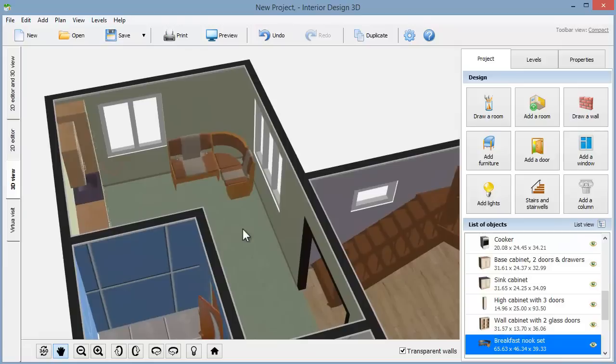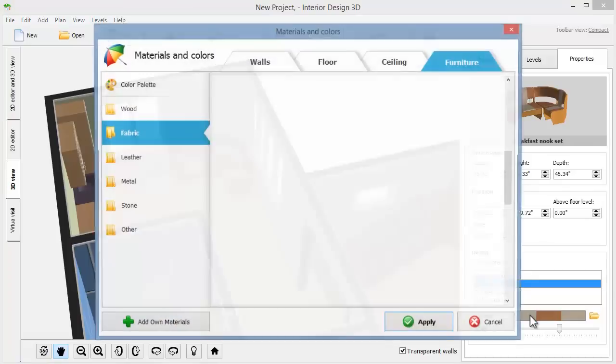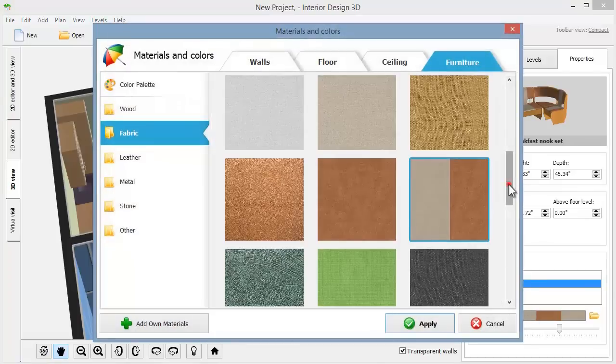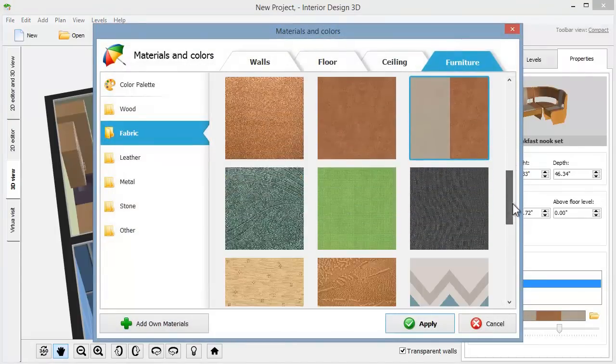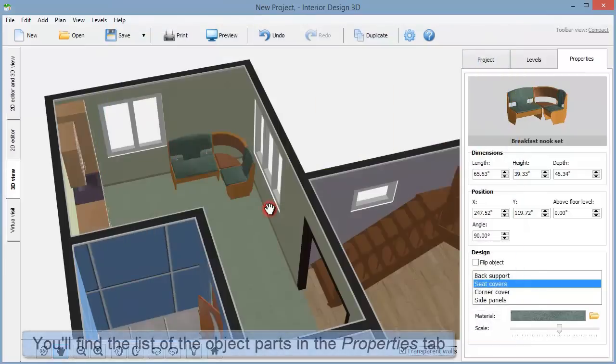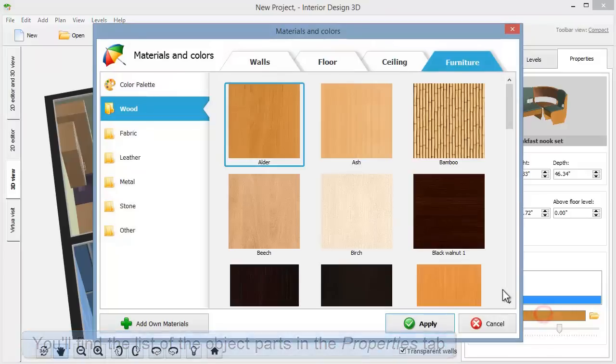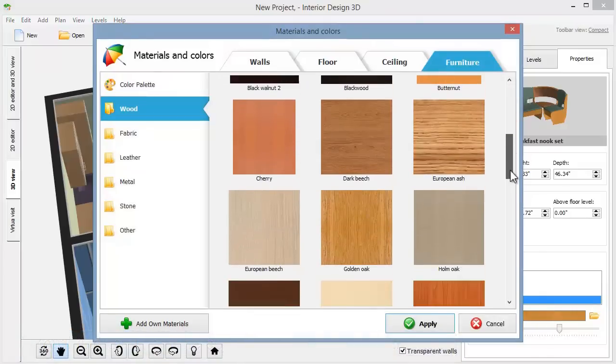Go to properties to pick a new fabric for the seat covers, a different type of wood for the side panels, etc. You are free to change the look of any piece of furniture. Choose your preferred materials and colors for any part, from countertops to door handles.